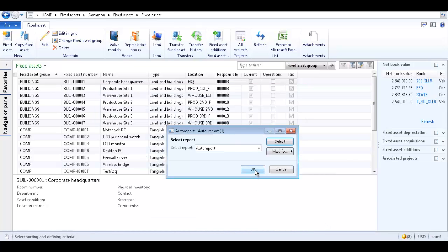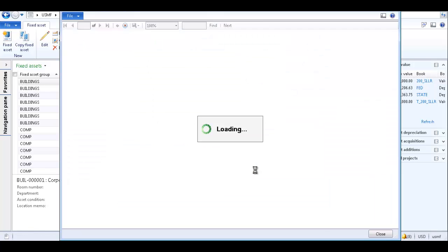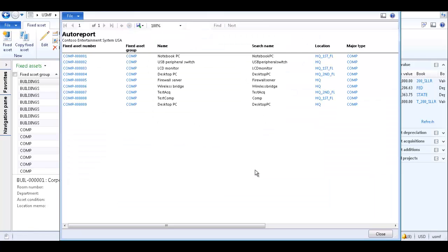Click OK to generate the auto report. A report is generated containing only the fixed assets which belong to fixed asset group computer.